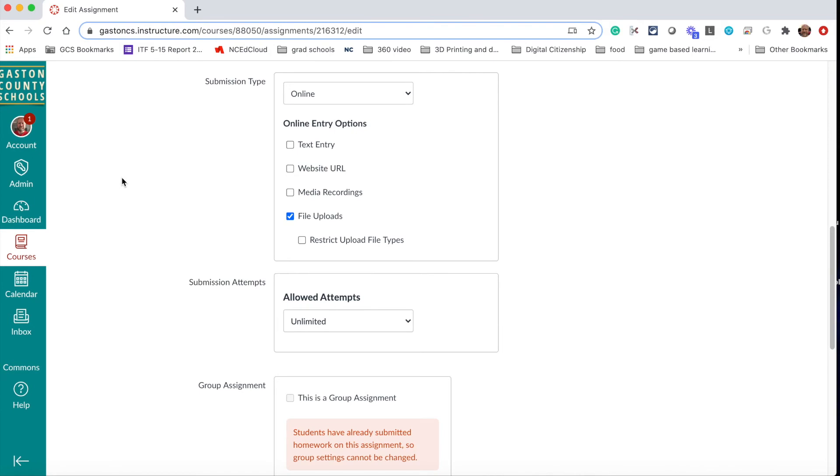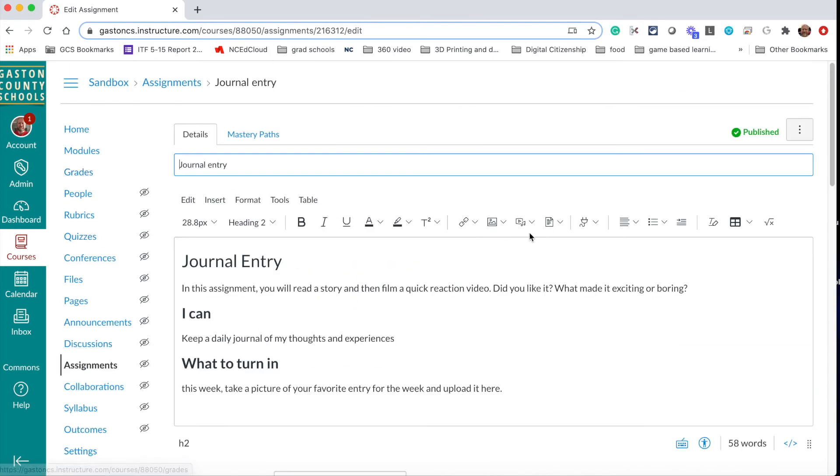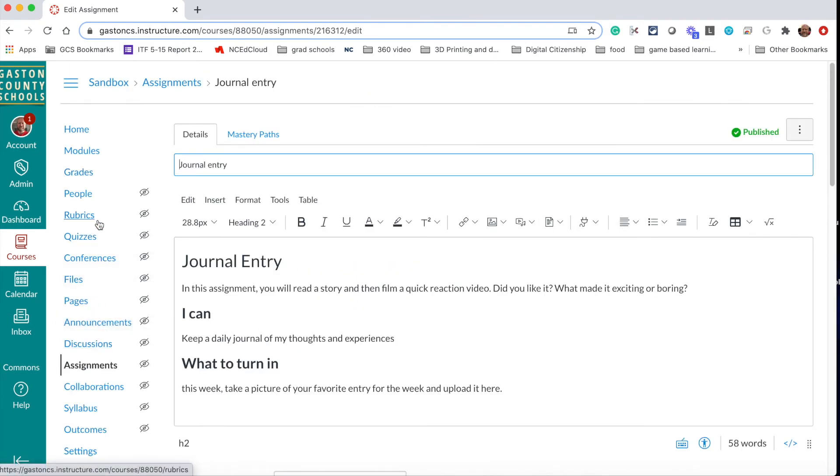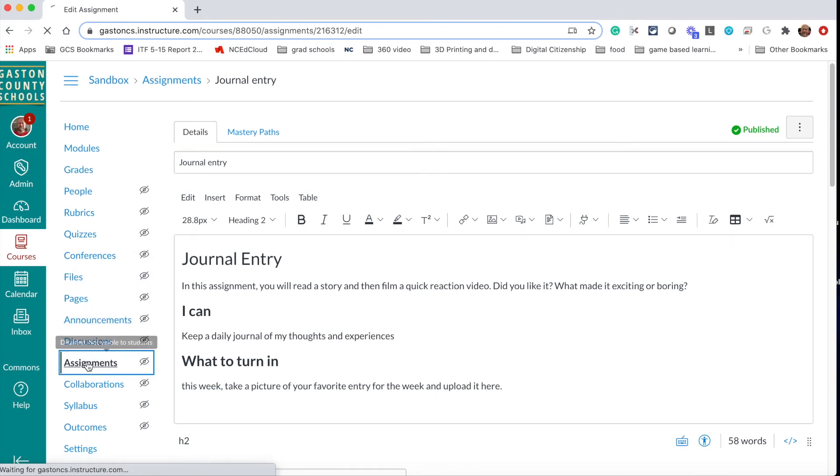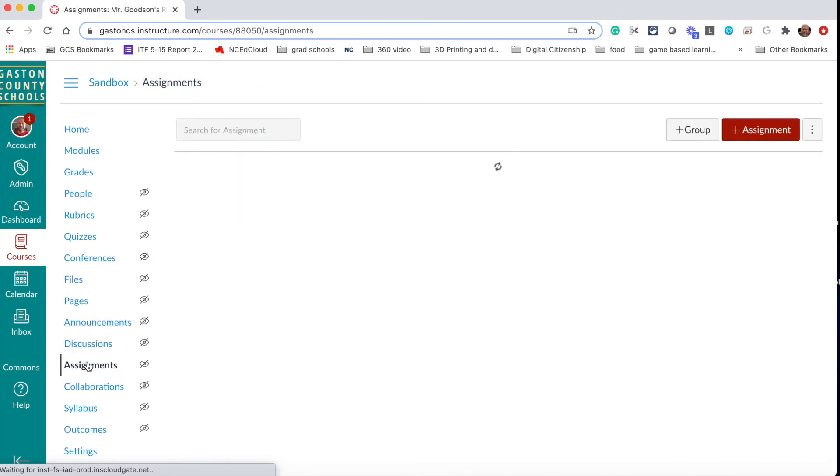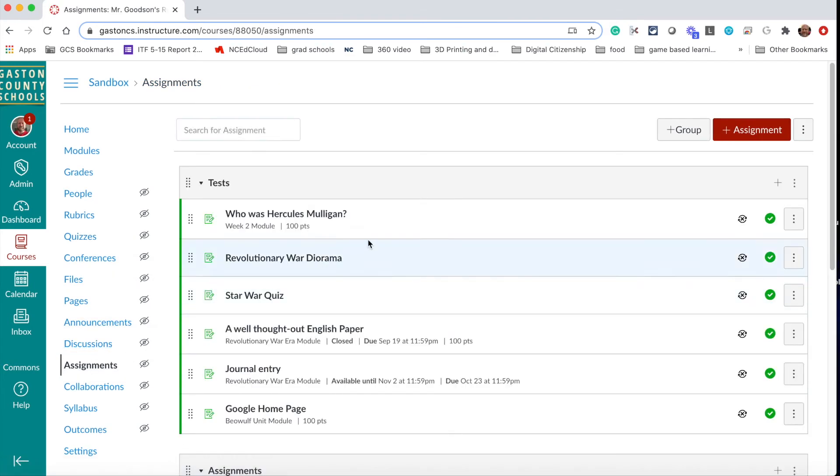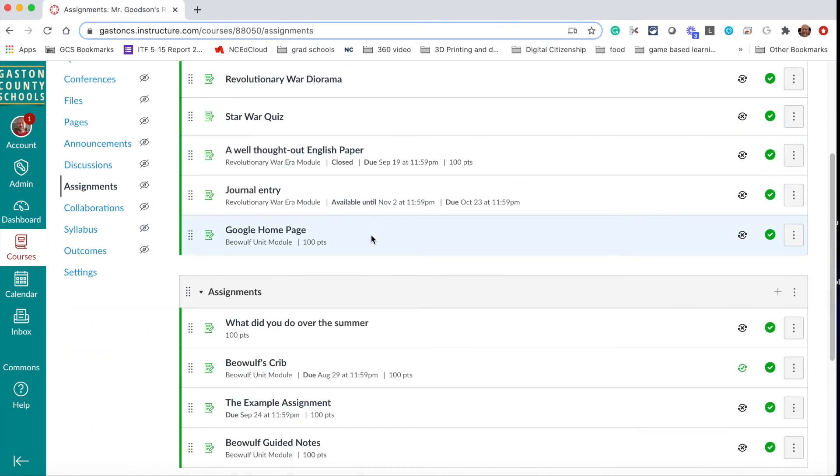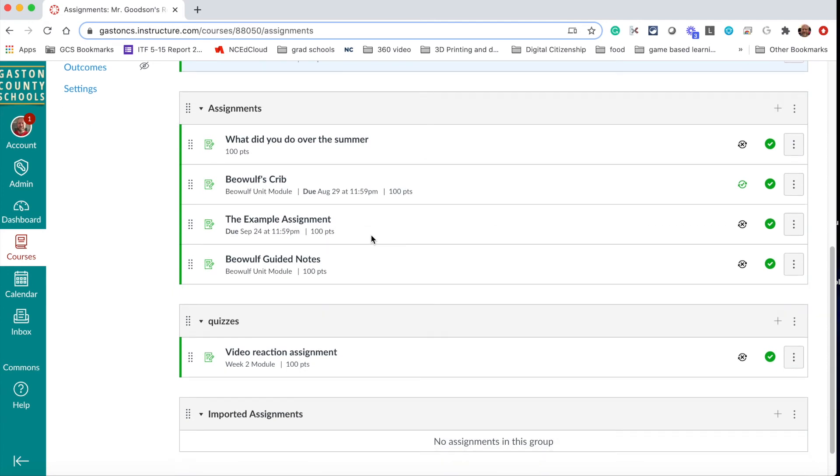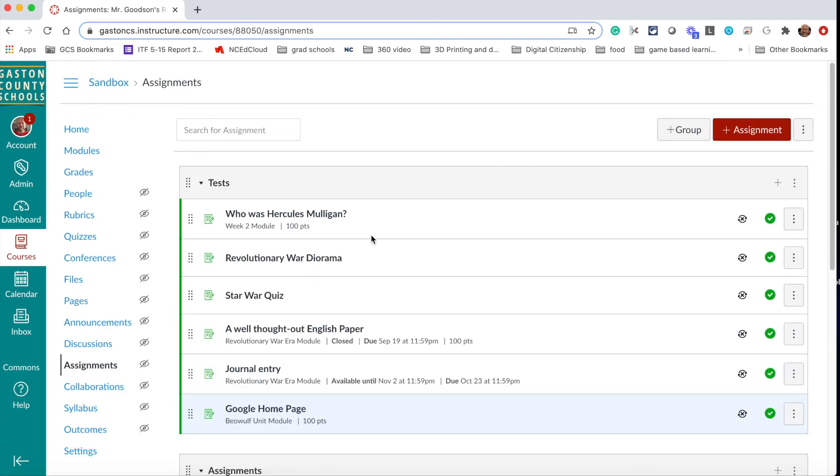You can actually adjust them all at once. So to do that, you're gonna find your assignments tab. We're gonna go into assignments and this is where you can see all your assignments in one place. What we want to do is go up to the top and click on the three dots.